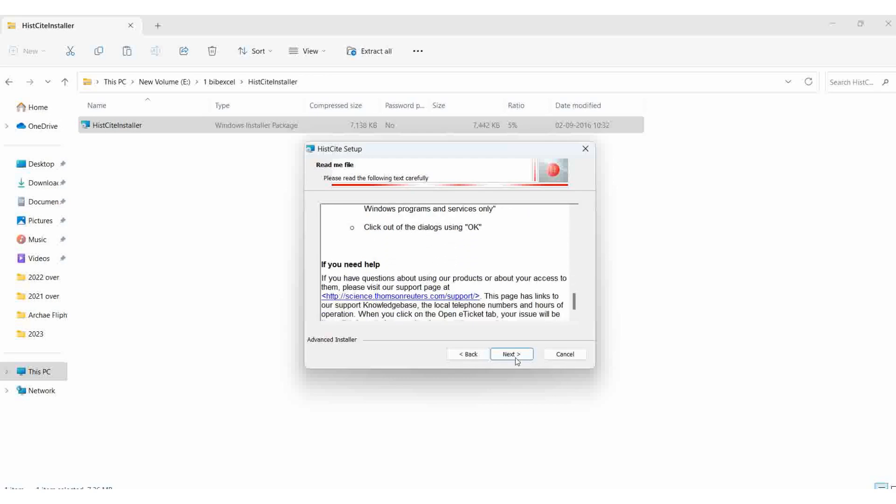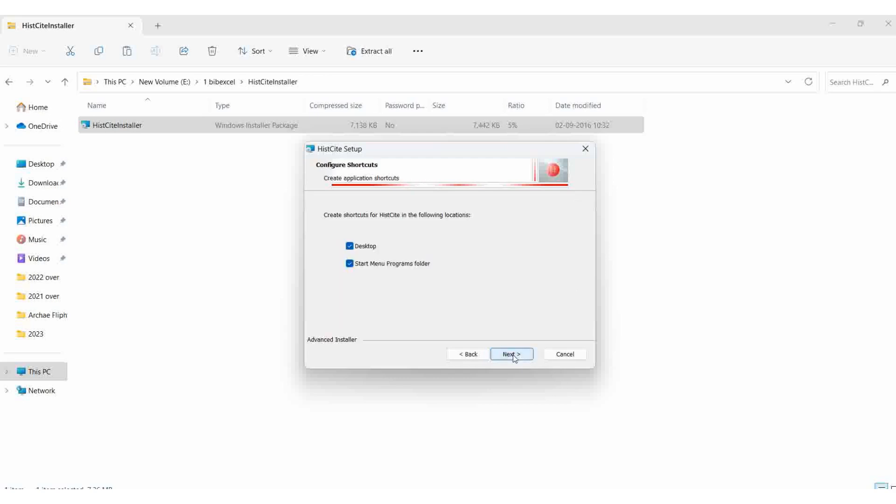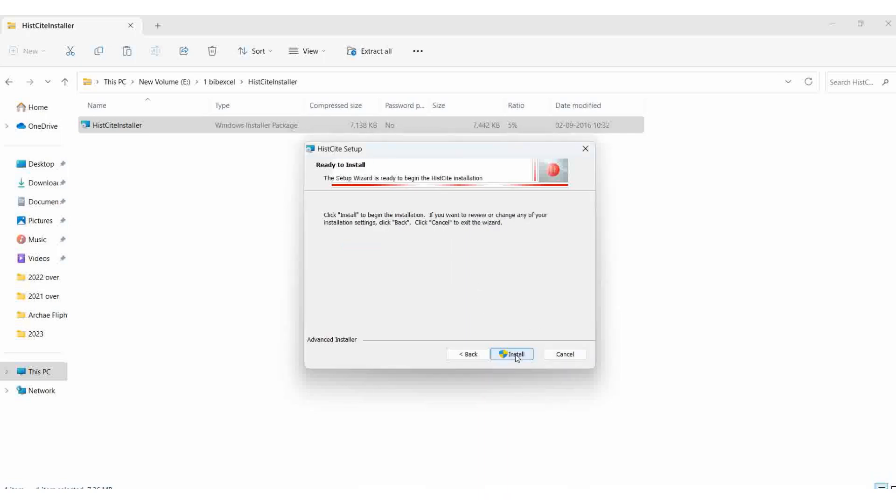Next. I should make sure the boxes are ticked - they already are. I want the desktop shortcut and start menu programs, so I'll confirm both ticks are there, then next, then install.